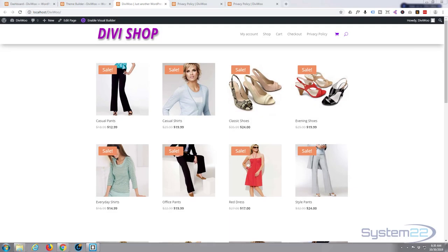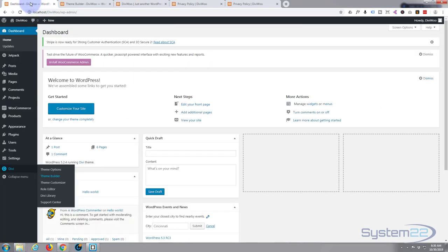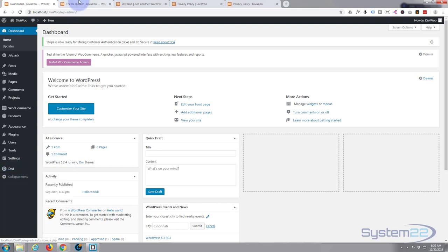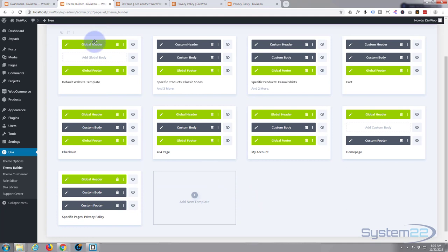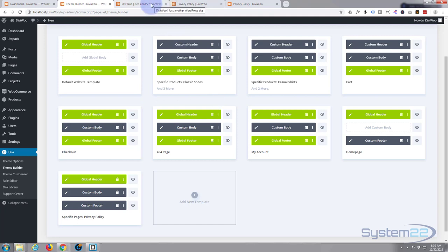Hi guys, welcome to another Divi WordPress theme tutorial. This is Jamie from System22 and webdesignandtechtips.com. We're going to continue our series on using the Divi theme builder — a great new feature incorporated in Divi 4. Go to your dashboard, then Divi, and hit the theme builder button. Today we're going to design a custom privacy policy page.